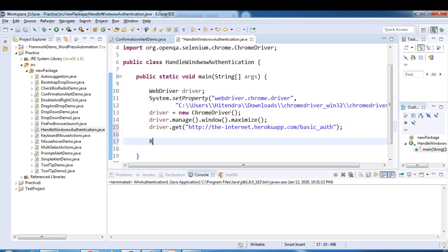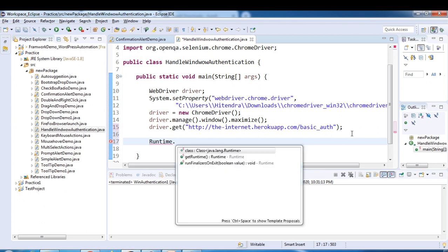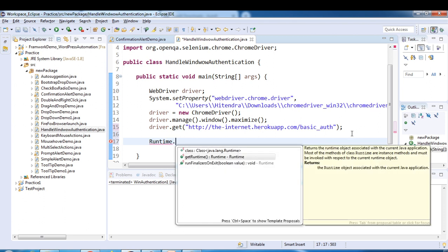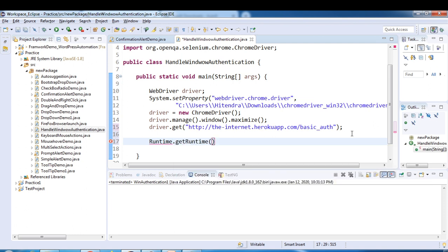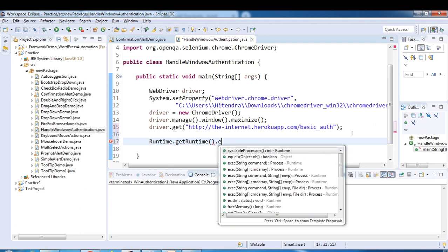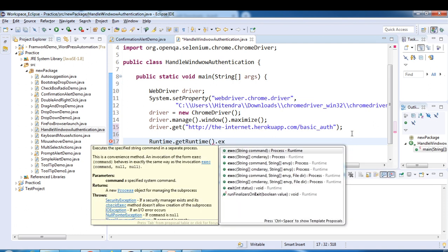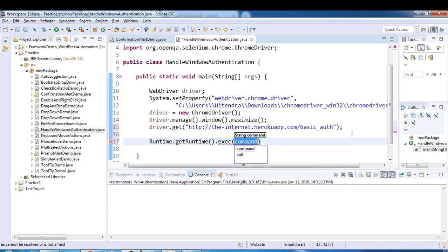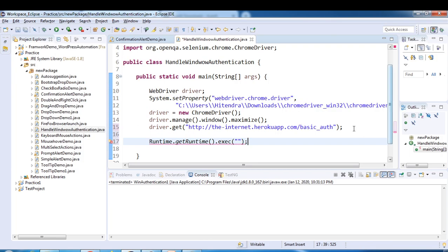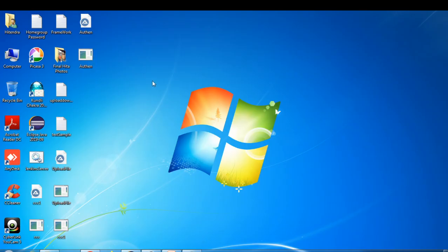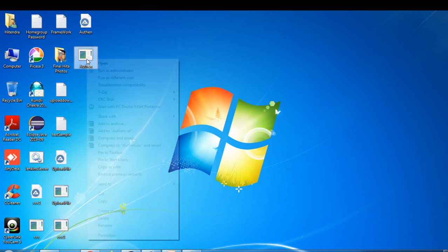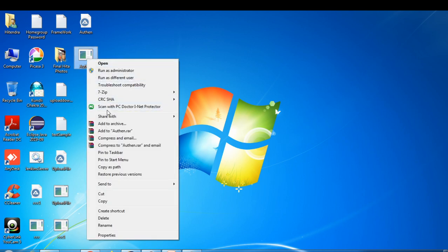And after this, we have Runtime class in Java. Runtime.getRuntime and we have execute method exec. And here we have to provide the complete file path of this exe file.